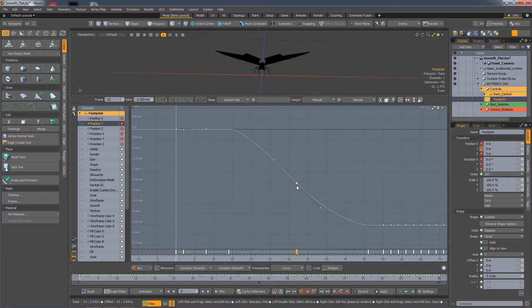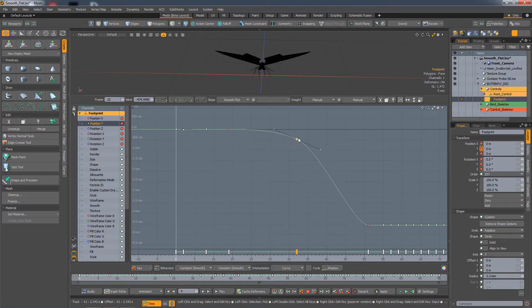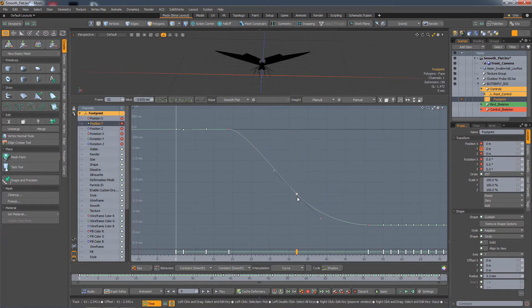If I move this key up, you can see it automatically adjusts the handles so there's always a smooth curve and no overshoot.